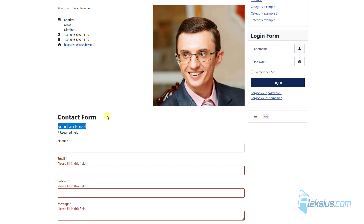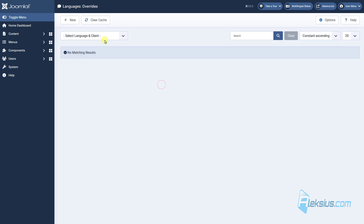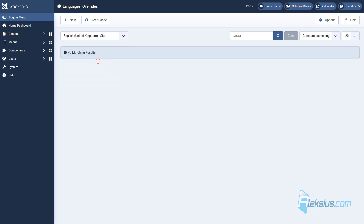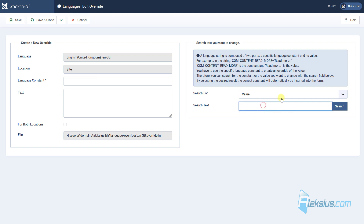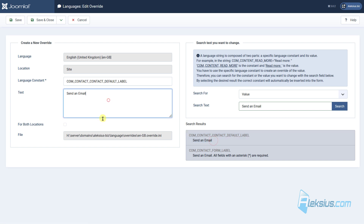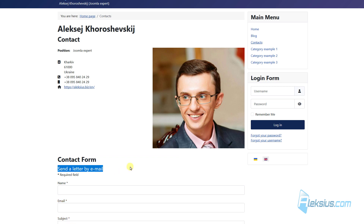Let's change some text. Go to System, then Language Overrides. Here we need to select the language and the part of the site — in my case, English language and the site (front end). Admin panel is for the admin area. Let's create a new override and find our value. Here we can see our text and we can change it. Save it, update the page, and we can see that the text was changed.